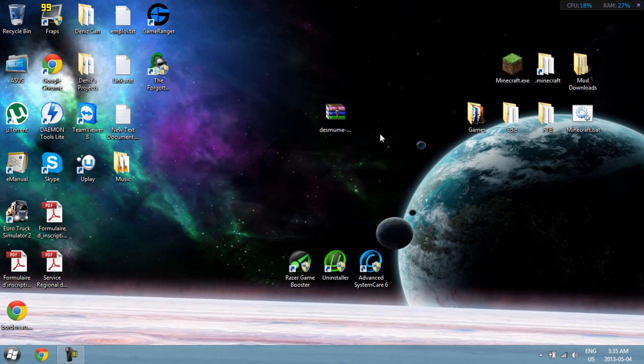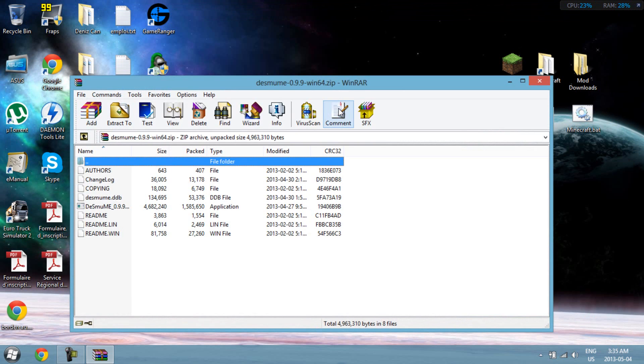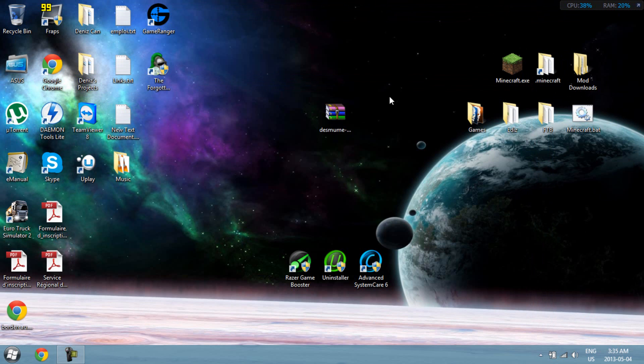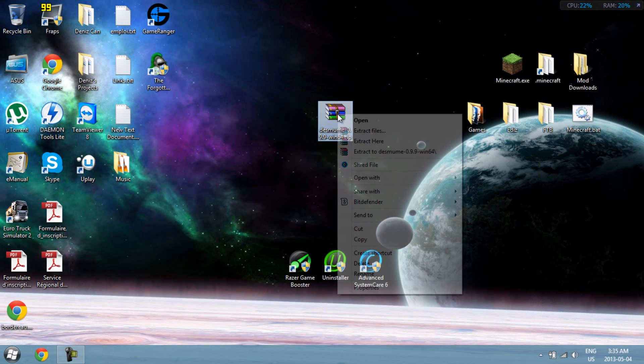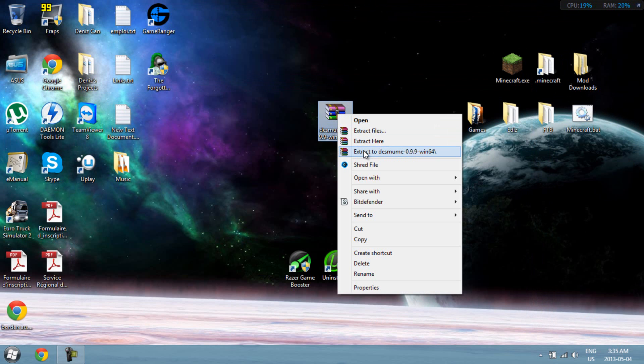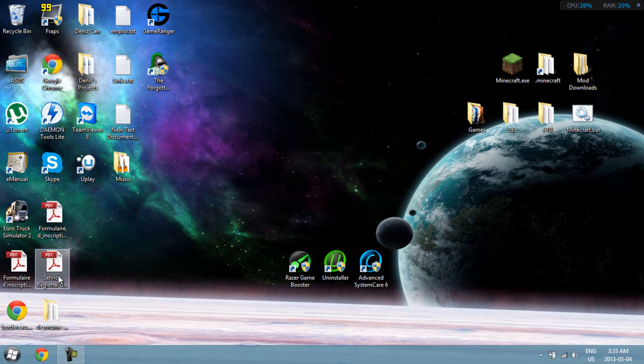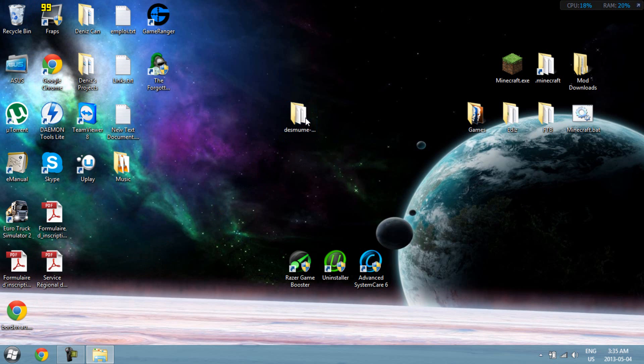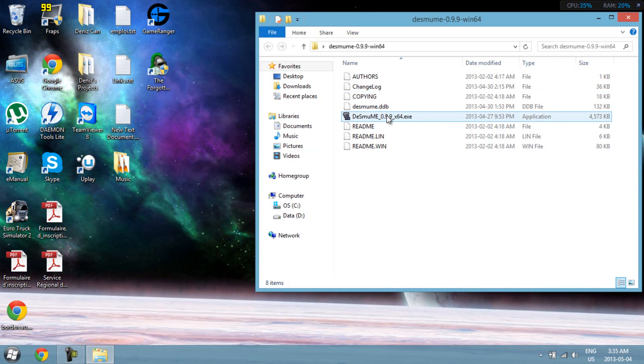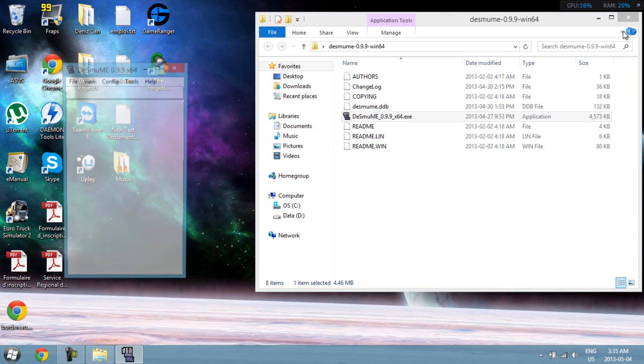So once you're done with that, open this. Actually, you know what, right click it, extract to DSMume. You can get rid of this now. Alright, so open it, open DSMUM.